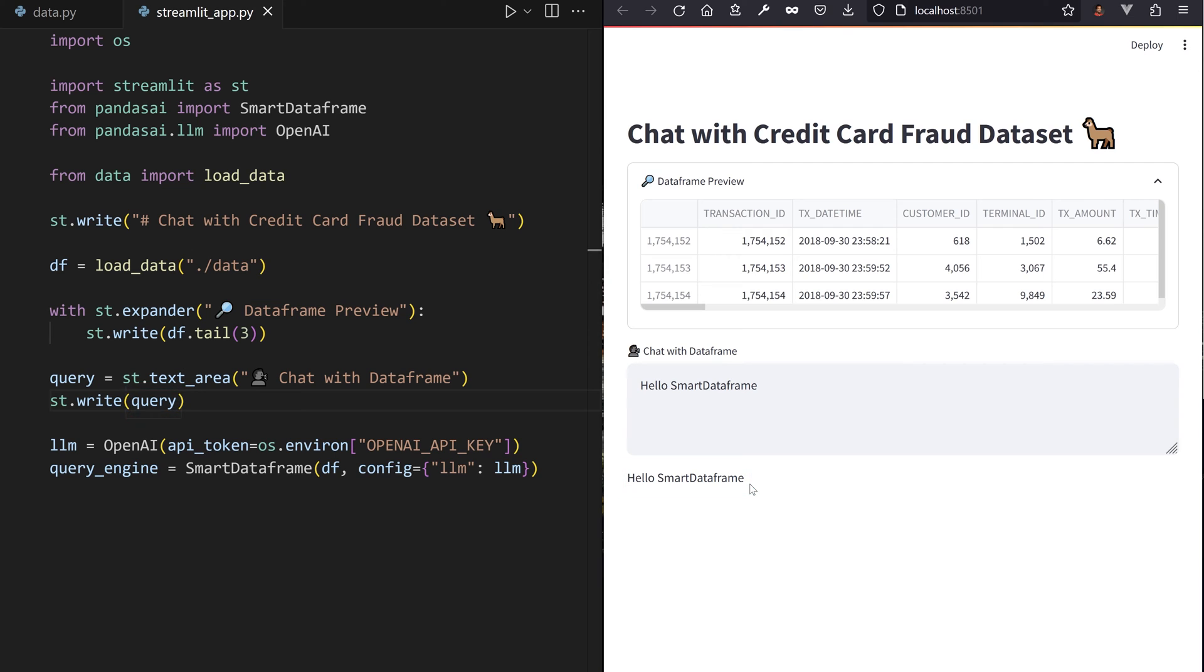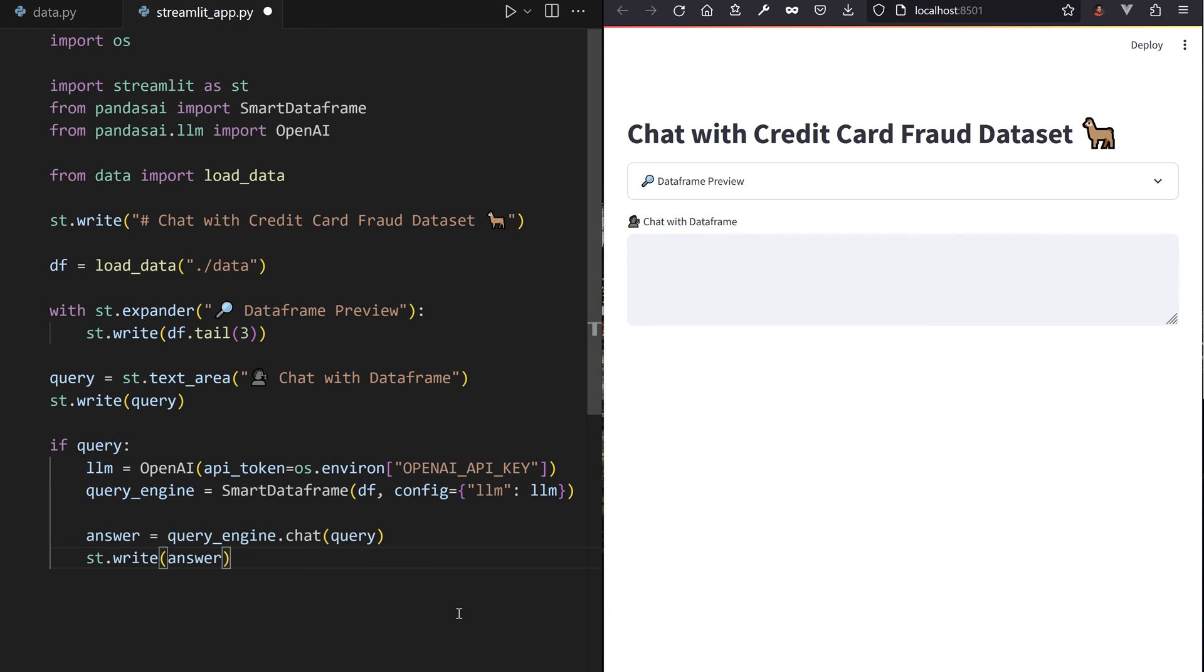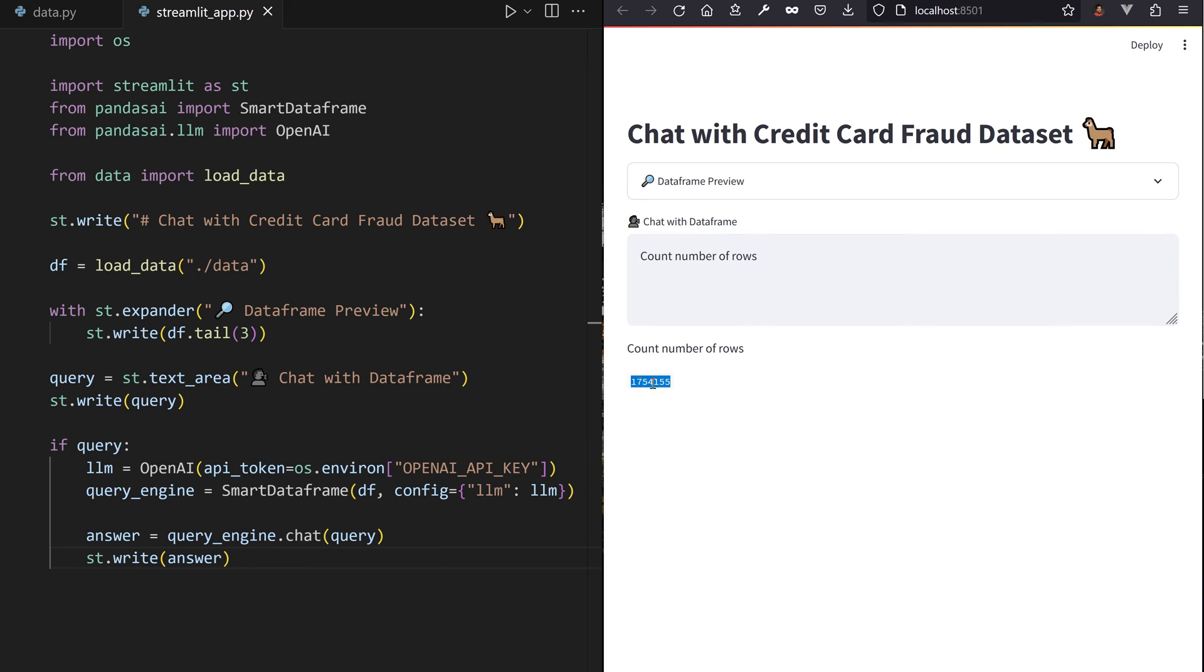So if the query is not empty, pass it through the chat method of the smart data frame and PandasAI will work its magic to transform it into Pandas code, then execute it on the input smart data frame. And voila! Your web data frame query engine is ready to go.